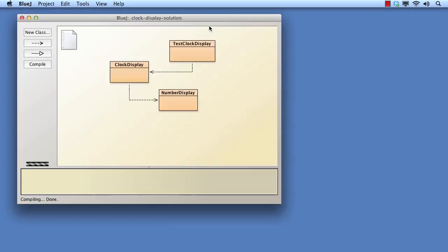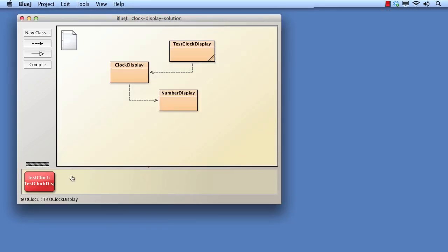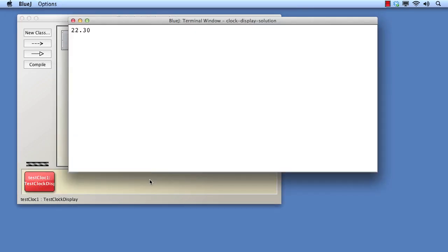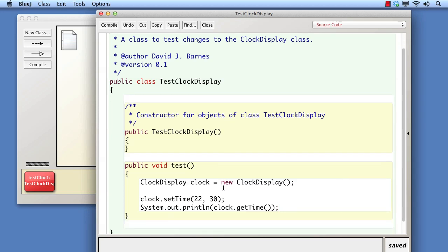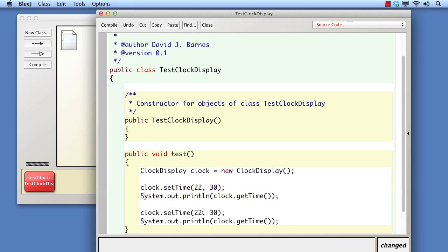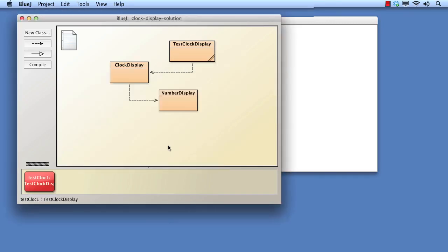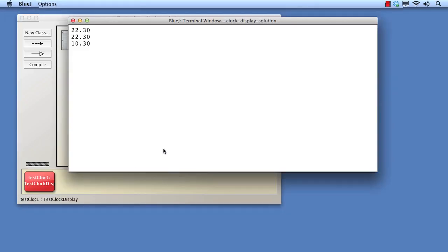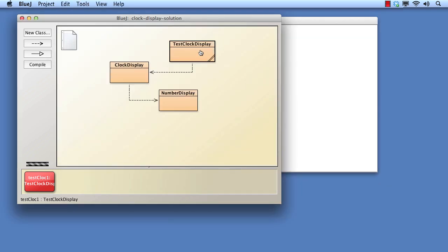Now, each time we want to retest what we've done, we can simply create a test clock display object and call its test method. It also becomes very easy to add additional test cases if we find we need them. For example, as well as testing the output for 22:30, we might want to test the output for 10:30. Now, that same call to the test method gives us two results, and we've saved a lot of time over interacting directly with clock display objects.